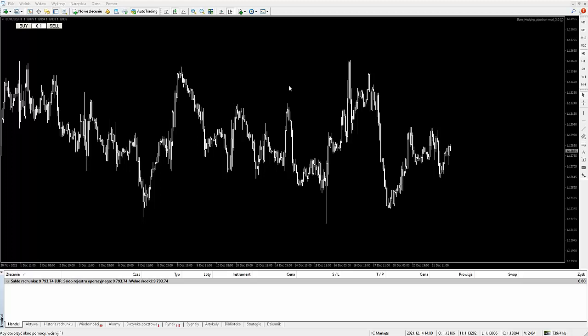Co ciekawe, chciałbym, abyś zanim przejdziemy do przedstawienia tego, w jaki sposób on działa, musieli sobie przedstawić troszeczkę pokrótce metodologię tego hedgingu. Musimy zrozumieć, w jaki sposób on właśnie działa, bo bez zrozumienia trudno stosować to oprogramowanie, ten algorytm do celów własnych.